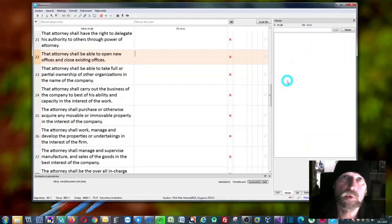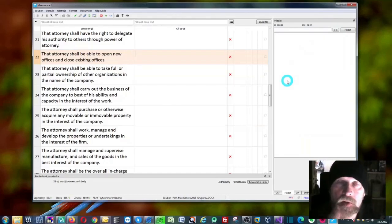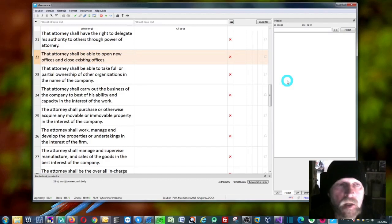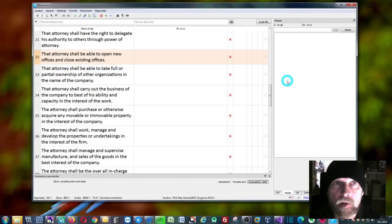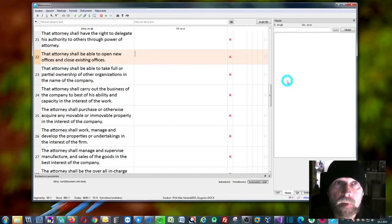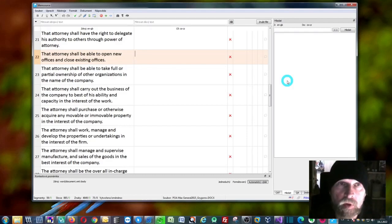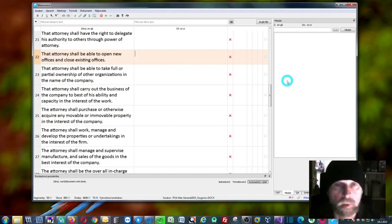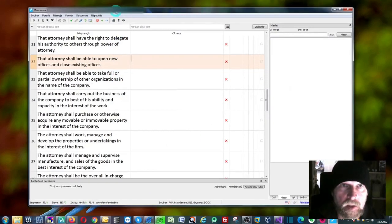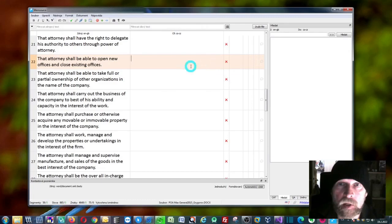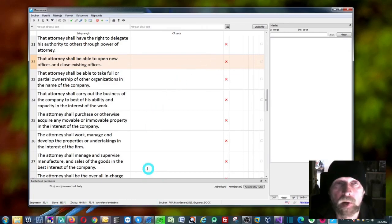If you want to use DeepL, Google Translate, Modern MT, or MyMemory in the Memsource Desktop Editor, it's really easy. You will just need one special tool for that, and this tool is called Bohemicus. As you can see, this window here is Memsource Desktop Editor, and Bohemicus is running in the background.